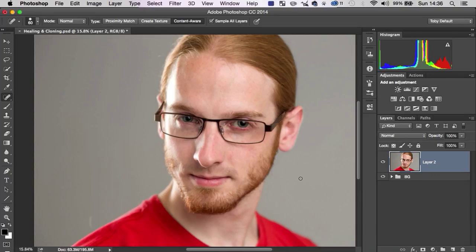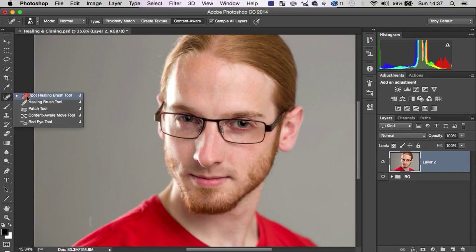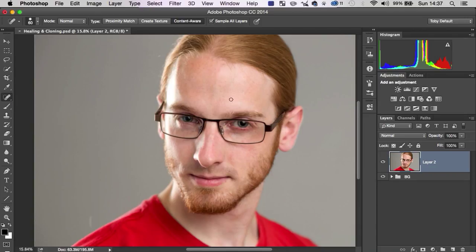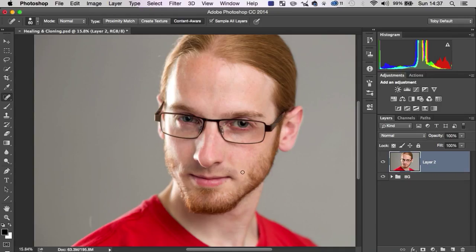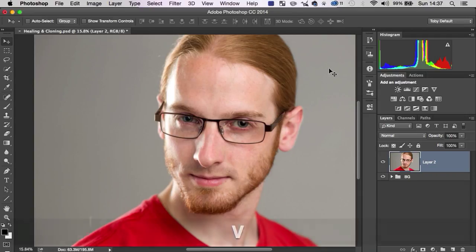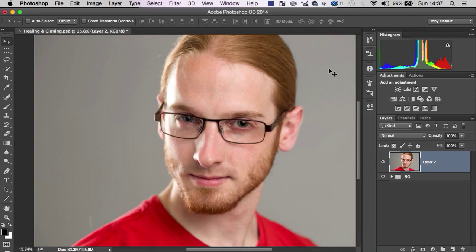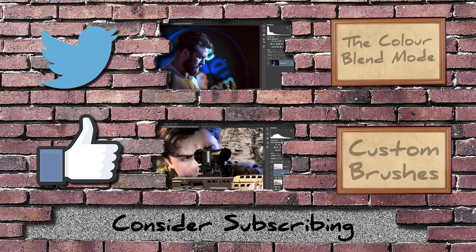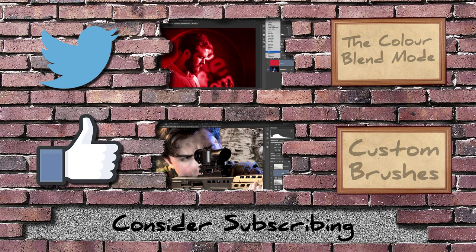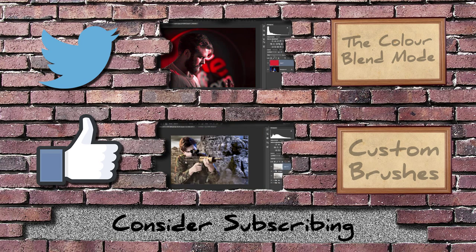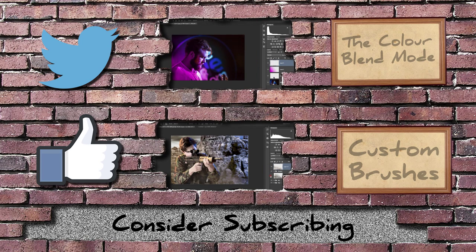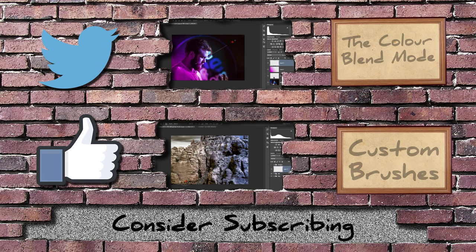And, you know, as you saw in this instance, I could do this all with the spot healing brush in seconds. The healing brush is more useful when you need to, when Photoshop's not going to get it right and you want to specify exactly what skin texture you want to use. And the clone stamp is the fallback when all the other brushes just aren't up to it. Or if you're dealing with an edge, sometimes that's the better option. But I think that is just about going to do it. Thank you very much for watching. Don't forget to like, share and subscribe. My name is Toby and we'll see you next time. Bye.